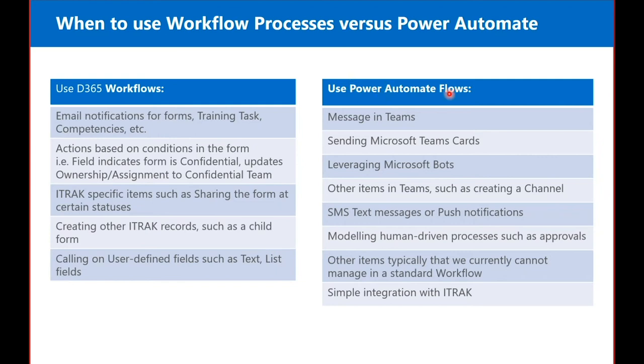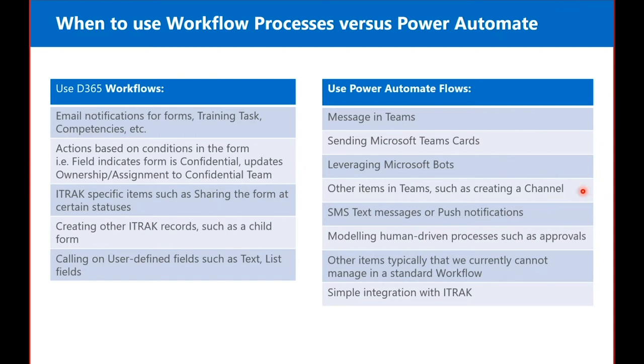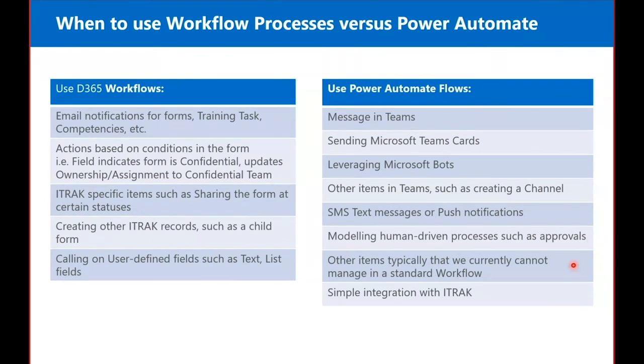So when to use Power Automate flows. And we're going to show you some of these today. When we want to do messages in Teams, we're going to use Power Automate flows. When we want to send Microsoft Teams cards. When we want to leverage items in Teams such as creating a channel. When we want to send text messages or push notifications. When we want to model driven human processes such as approvals. Other items typically that we cannot currently manage in a standard workflow. And very simple integrations with iTrack as well.